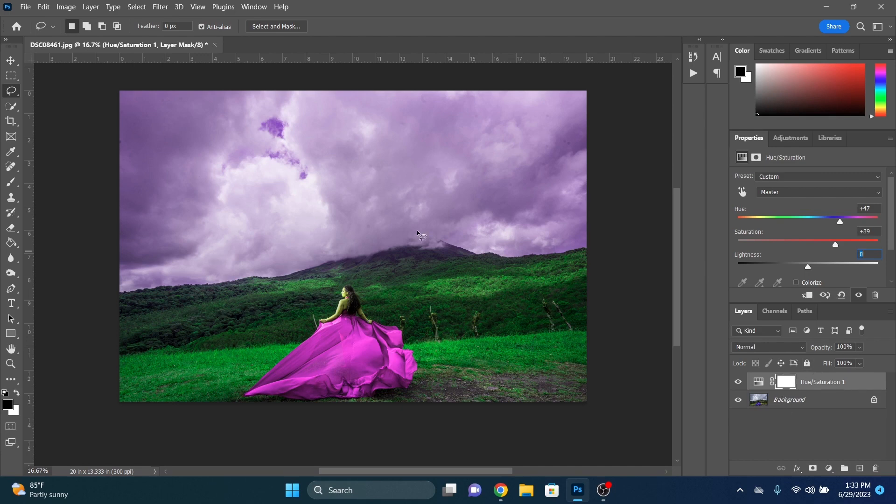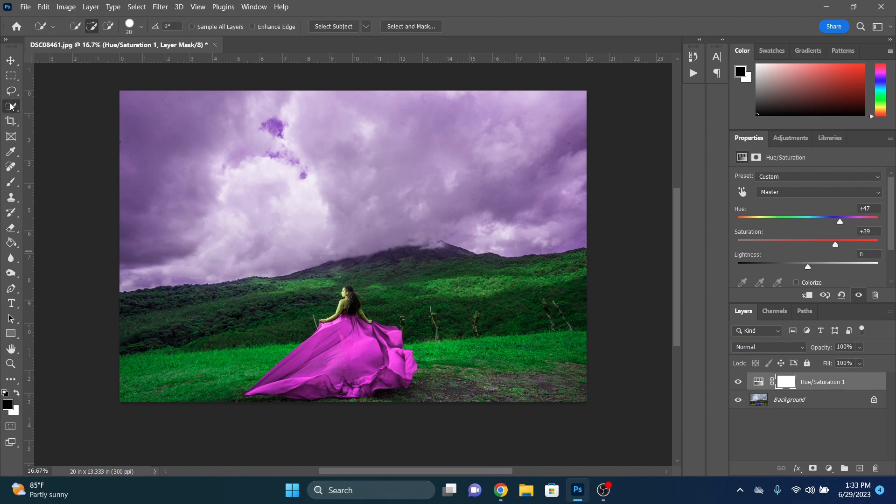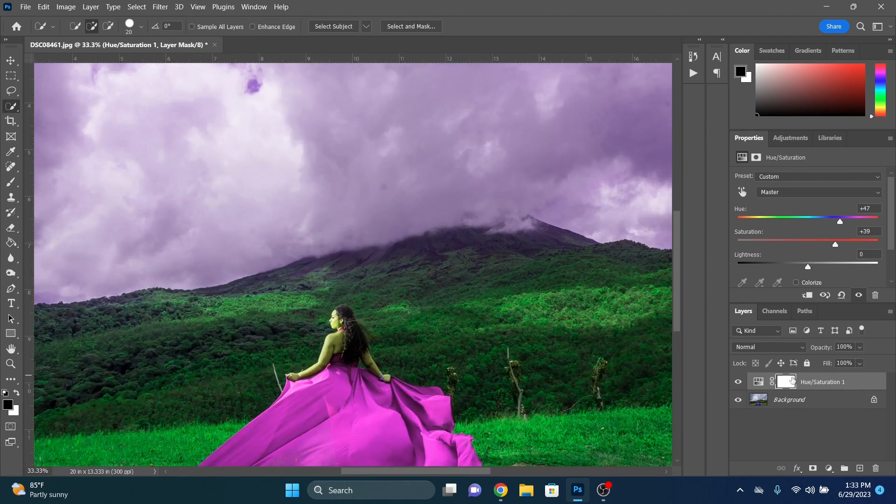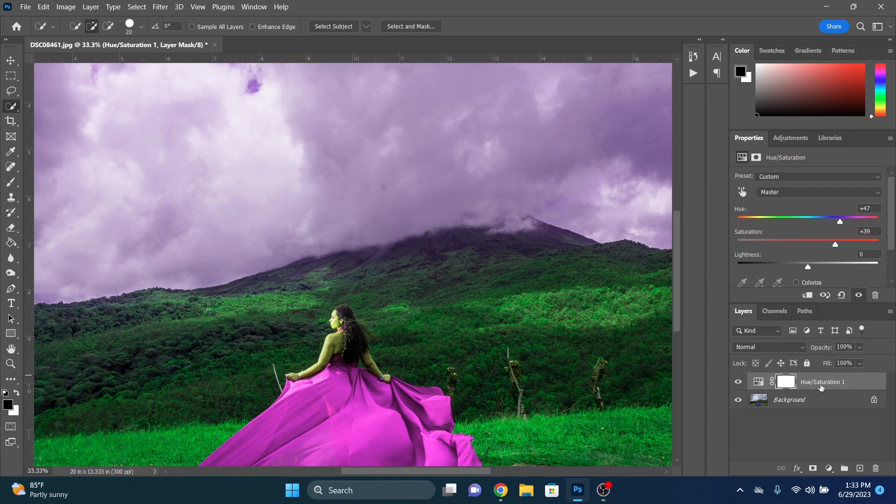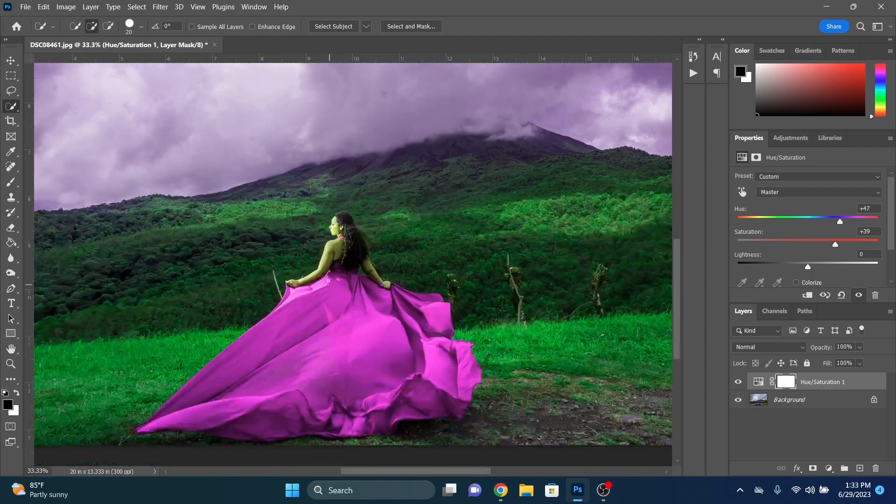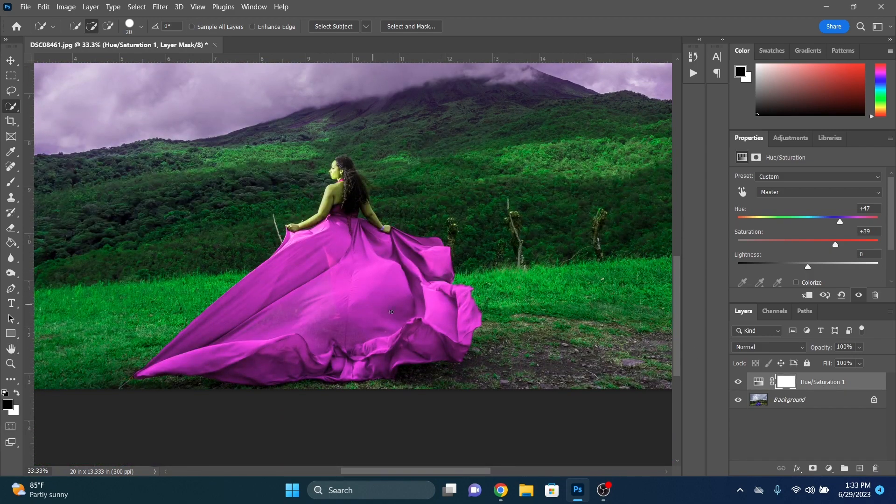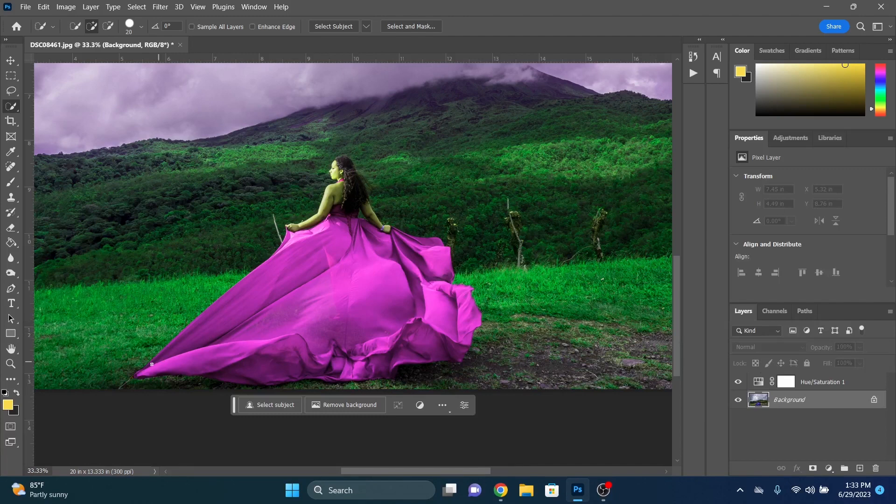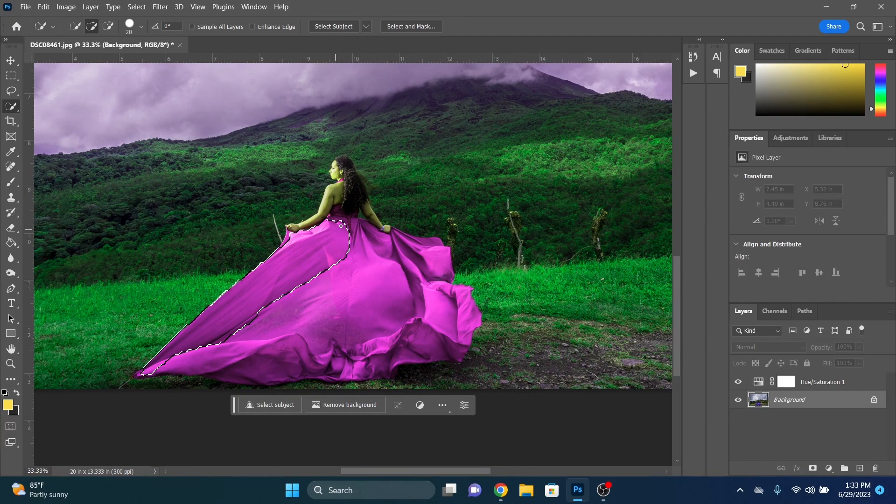We have that there. So now with this, we have our base image here. Obviously the colors are wonky. So we're going to fix all that here. What we're going to do now is we're going to make a selection around the dress. We are on our adjustment layer here. So we're going to select the background layer. We're going to select the dress.